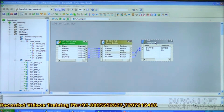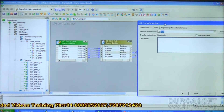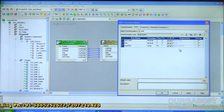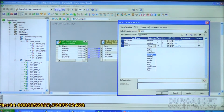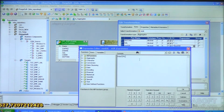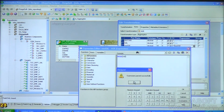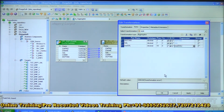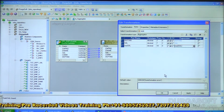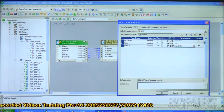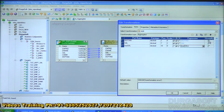Double-click on the Aggregator transformation and go to the Ports tab. Add a new port — for example, max_sal — with data type decimal. Uncheck the input port and write the formula: MAX(sal). Validate — it validates OK. Now to make this calculation per department rather than over all data, select the Group By option for the department_number port.